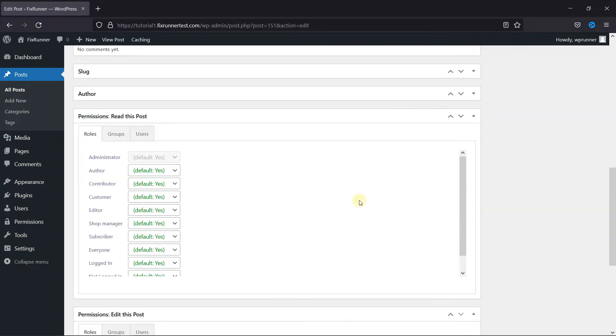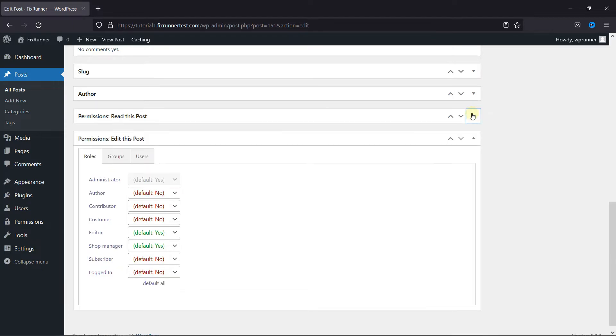You have this Metabox Permissions Read This Post. You can ignore it. We want to edit this Metabox Permissions Edit This Post.